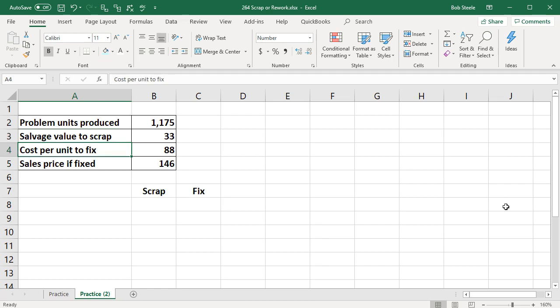Or cost per unit to fix them is going to be $88 for a sales price after they are fixed of $146.